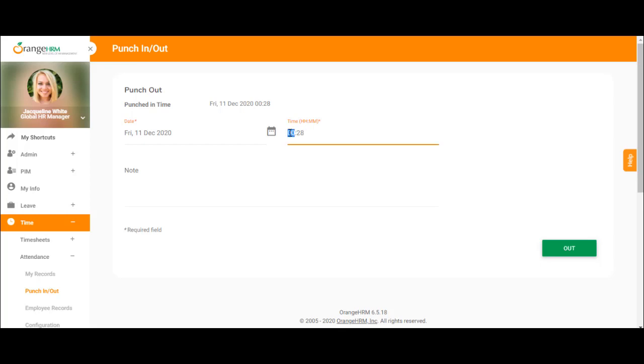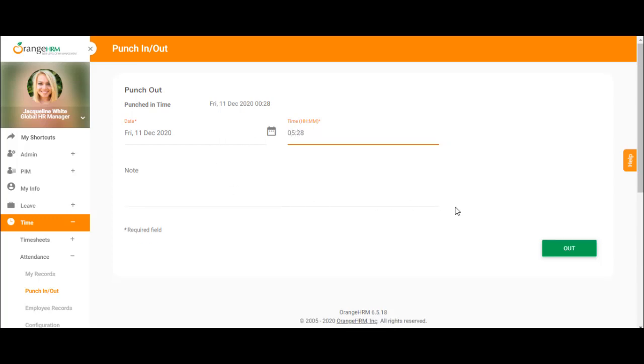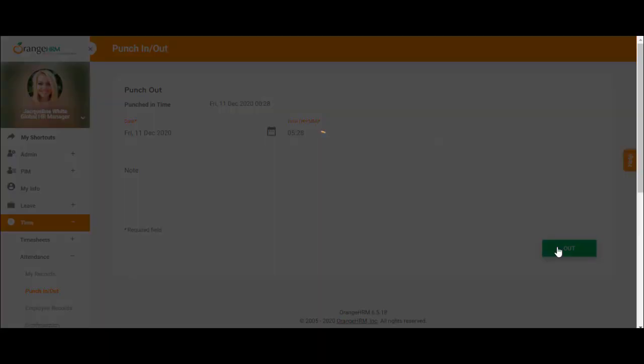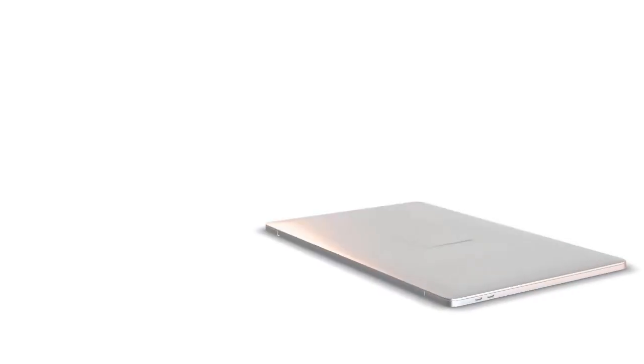That will effectively punch you in. It should show a successfully saved message. When you're ready to punch out again, you can come back to the punch in/out screen and punch out. This is a sequence, so you punch in first and then you punch out.